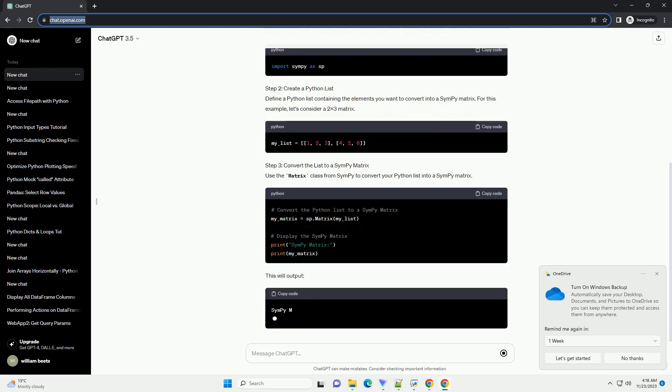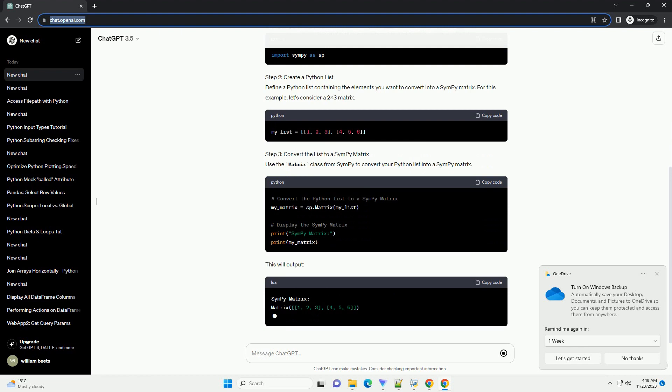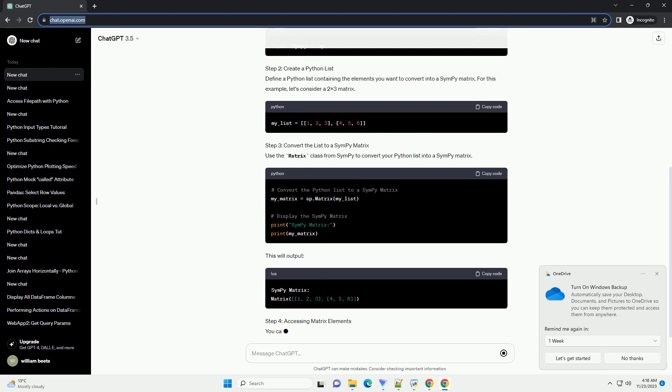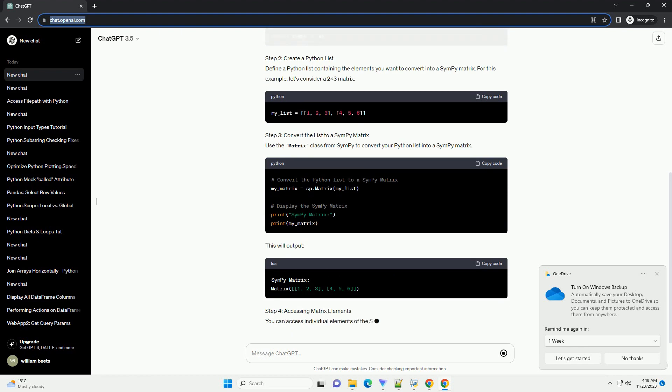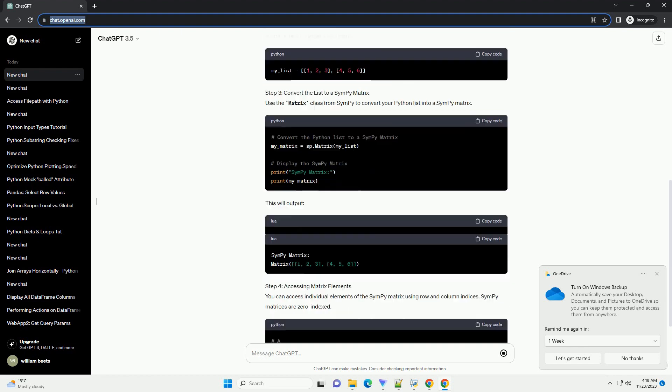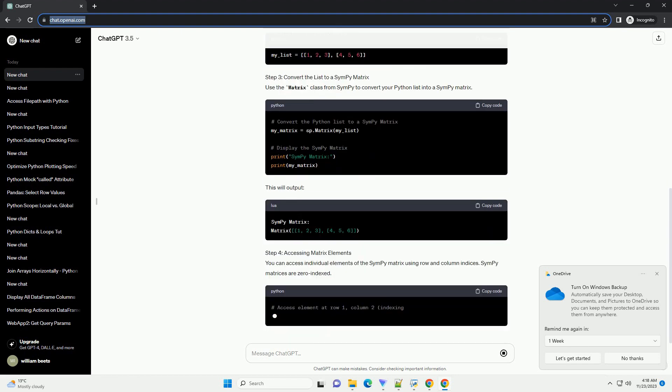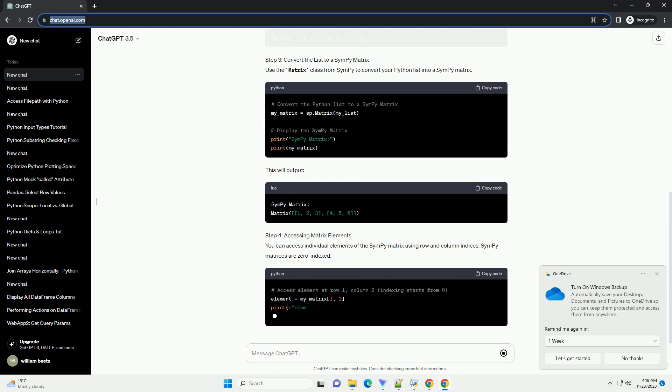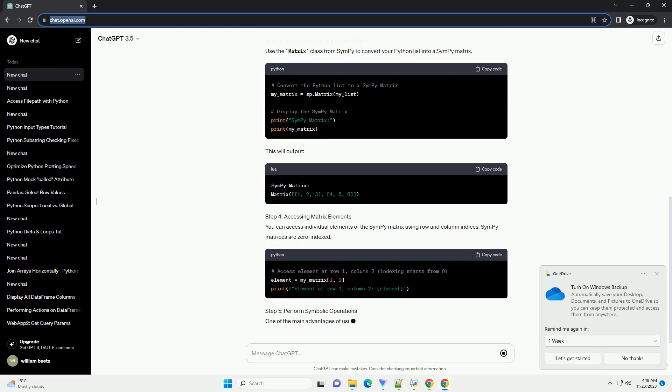Step 2. Create a Python List. Define a Python list containing the elements you want to convert into a SymPy matrix. For this example, let's consider a 2x3 matrix.